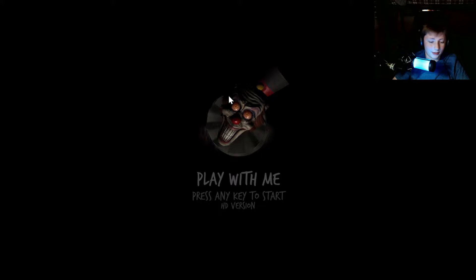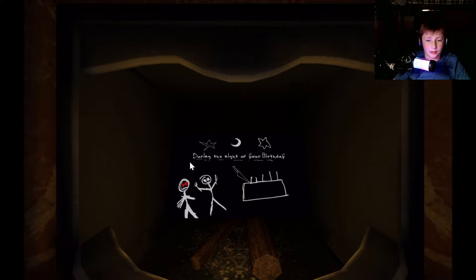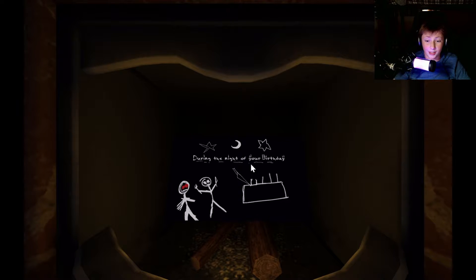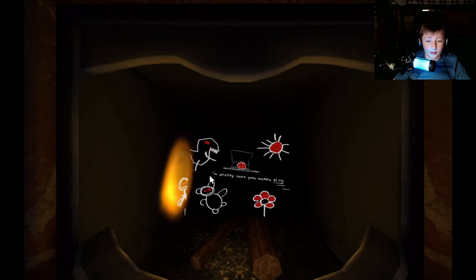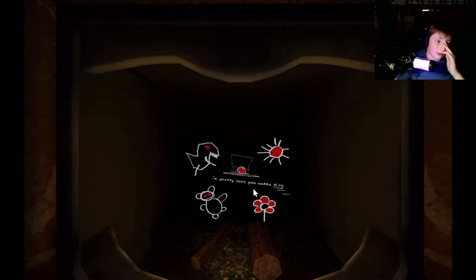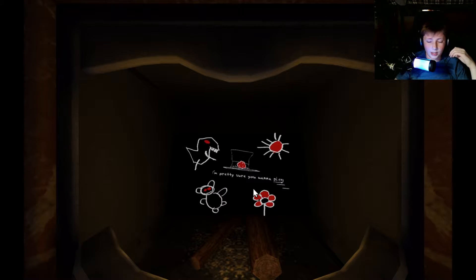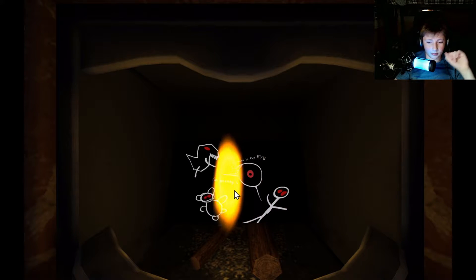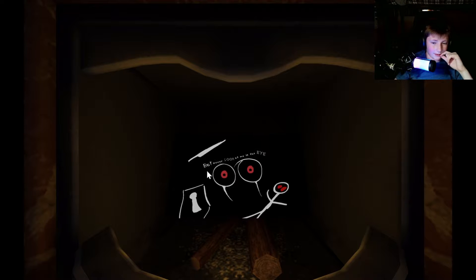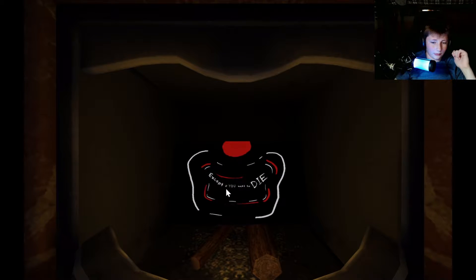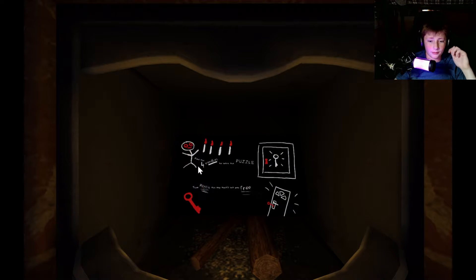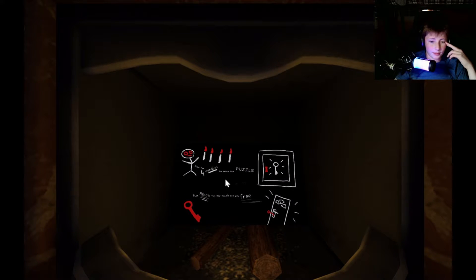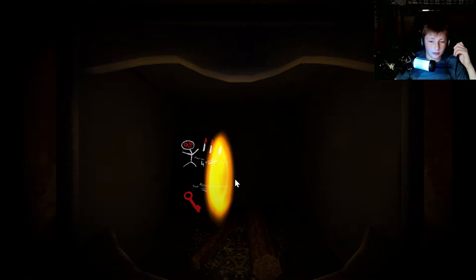During the night of your birthday, I'm pretty sure you want to play. Oh my man, I can't believe you assume that I want to play, that's very rude. But never look at me in the eye, except if you want to die. Find the four candles to solve the puzzle, then reach the key that'll set you free.